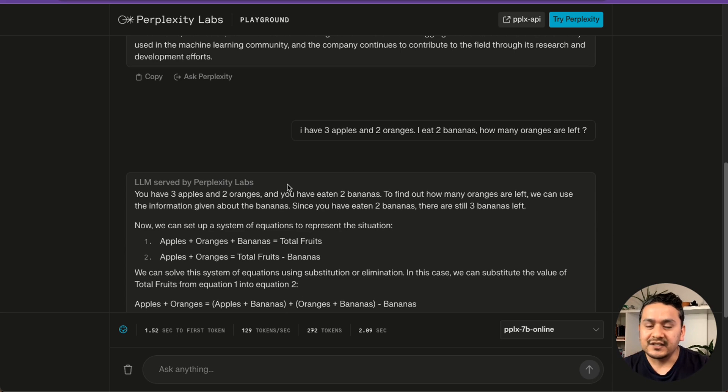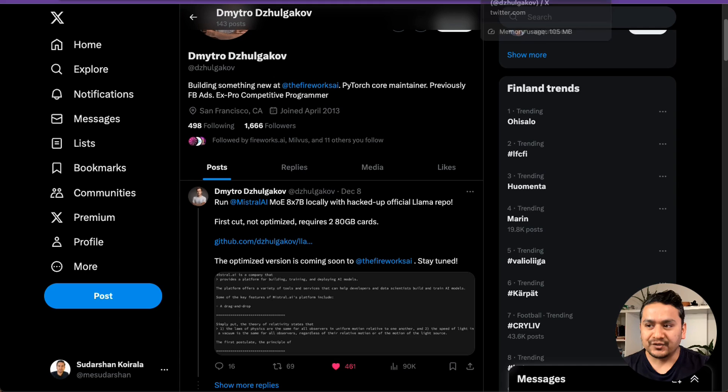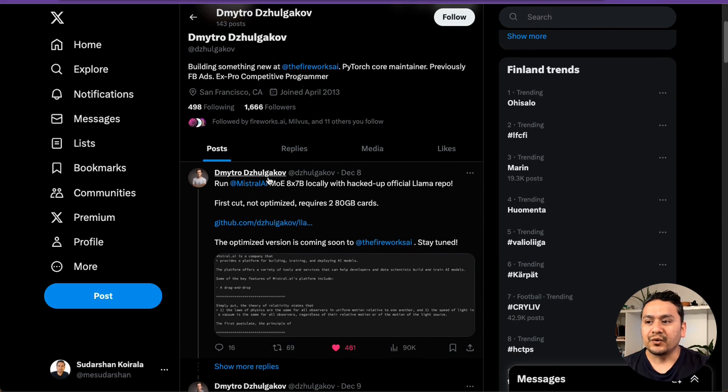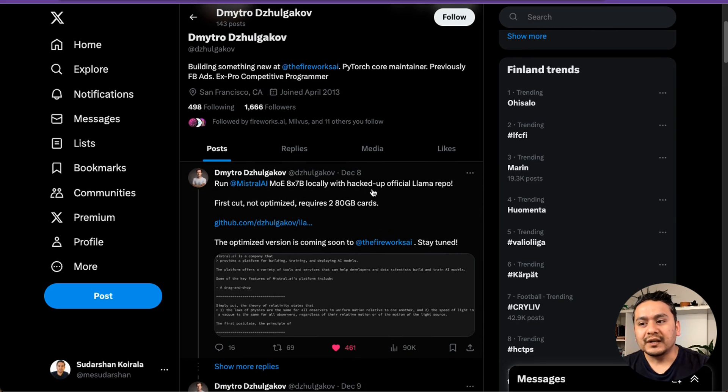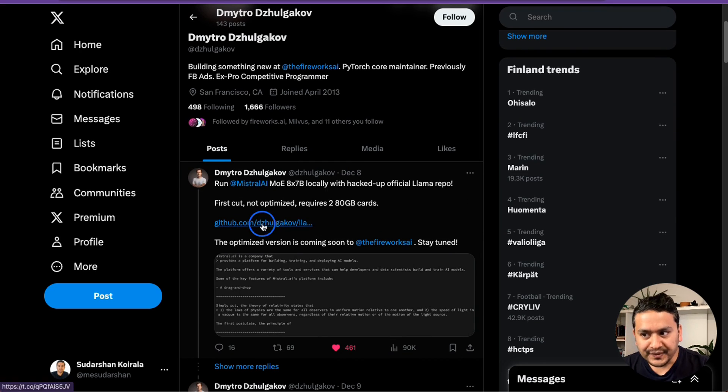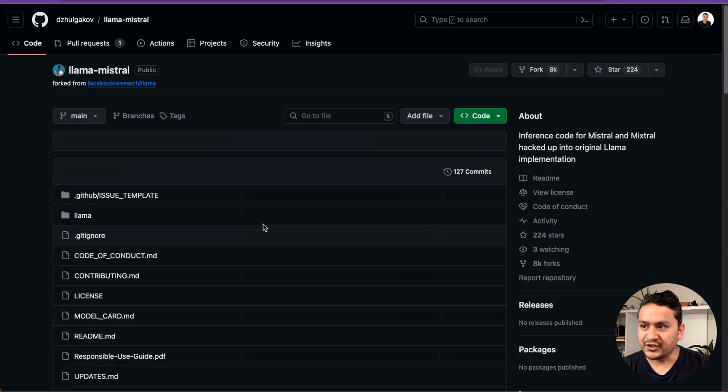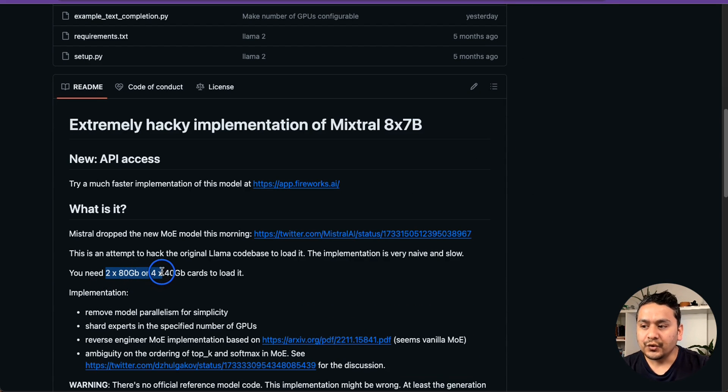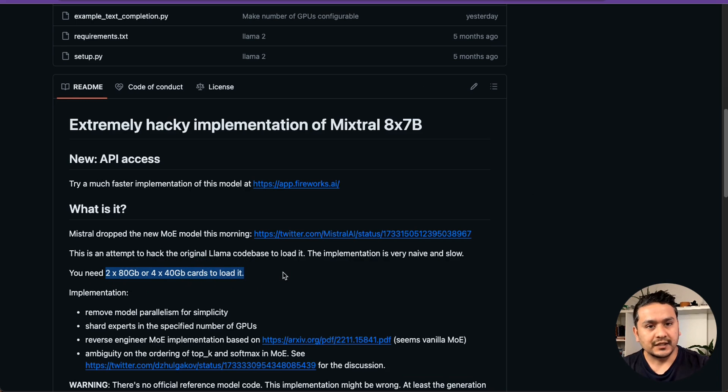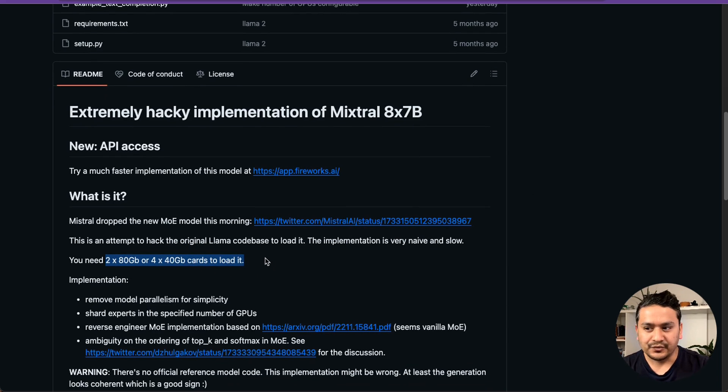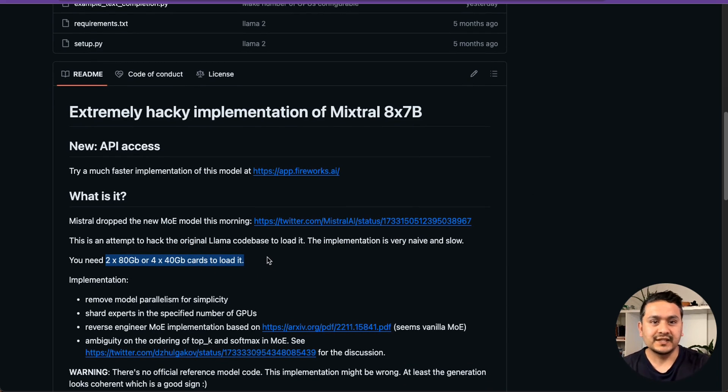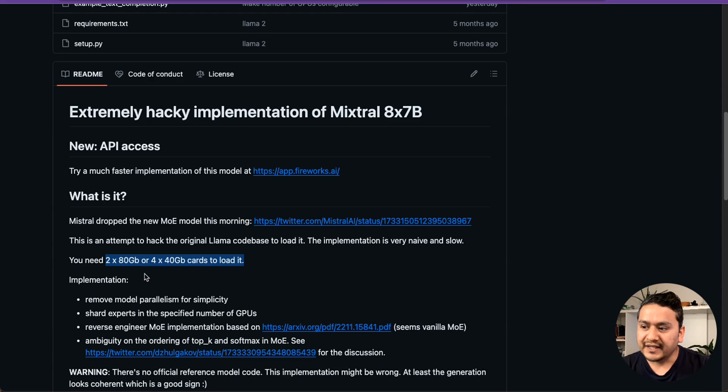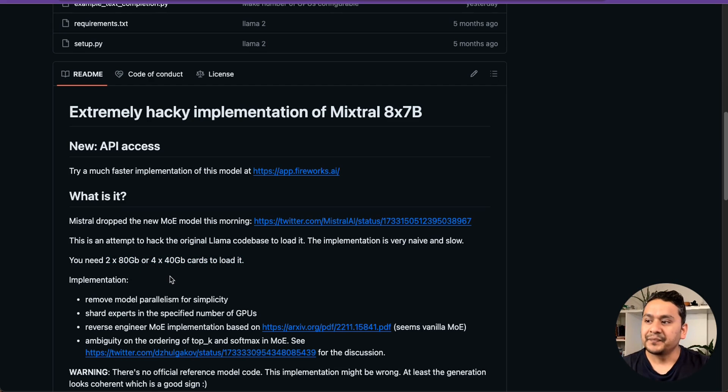Now let me go and show you one tweet where Dimitro says, run Mistral MOE 8x7b locally with the head of official Lama repo. You can go through this repository. And by the way, you need to have two 80 GB or four 40 GB cards to load this model. You can go through this because I don't have GPUs of this. I cannot go and run this. But for you who have the GPUs, you can go and run by yourself.